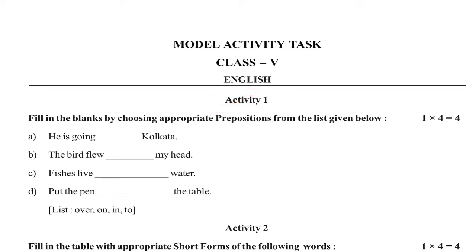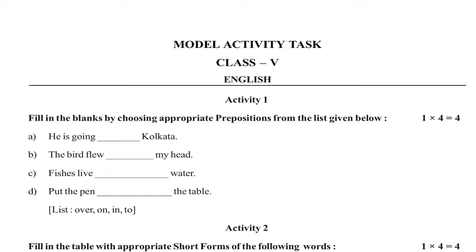In the list, I am going to solve it. Fill in the blanks by choosing appropriate preposition from the list given below.